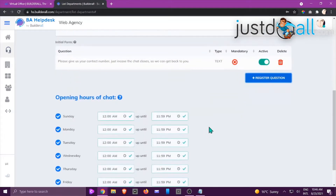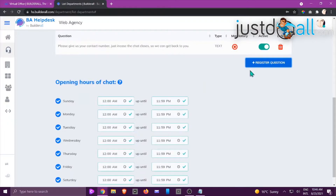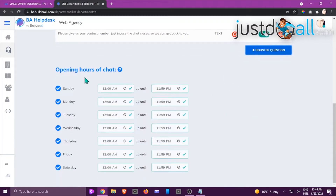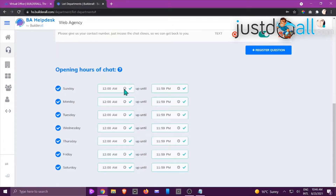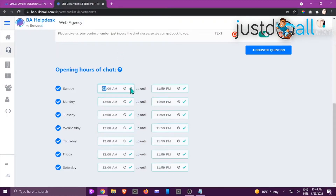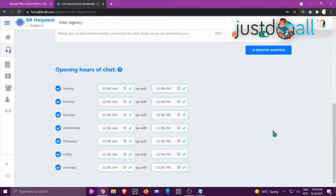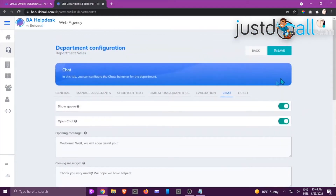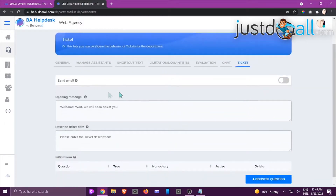You can type something like 'Please give us your contact number just in case the chat closes so we can get back to you.' Select the answer type — currently only text — and decide if it's mandatory. In this case I'll leave it not mandatory and click OK. You can see the question has been registered and is active. You can add multiple questions; I'll leave one for training purposes.